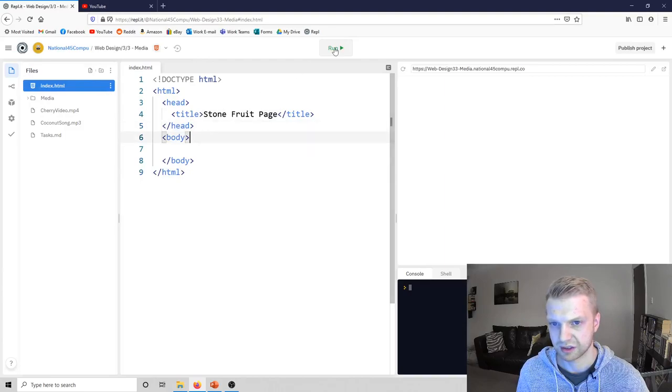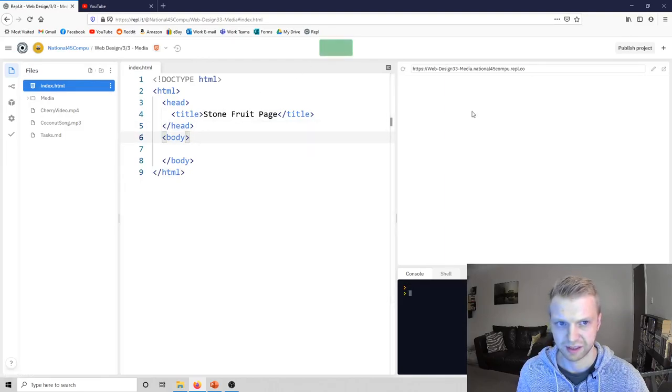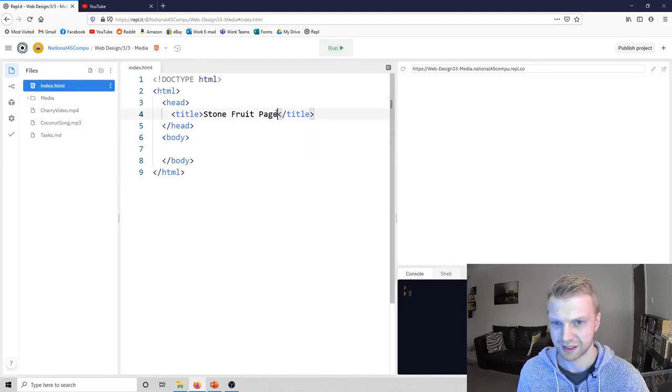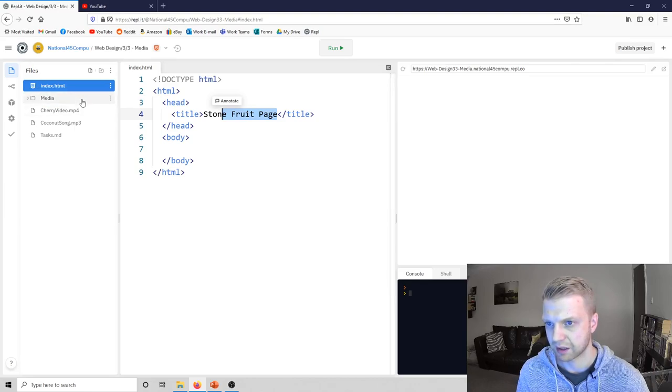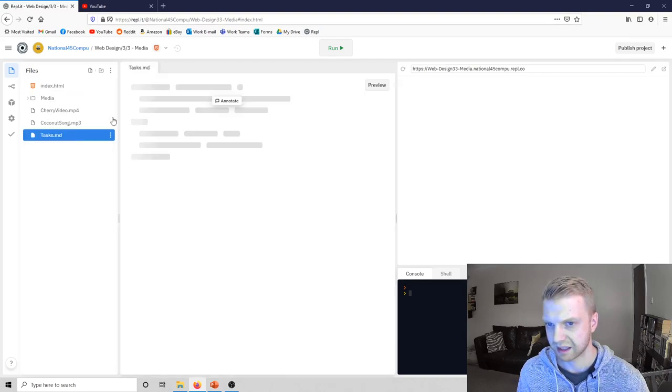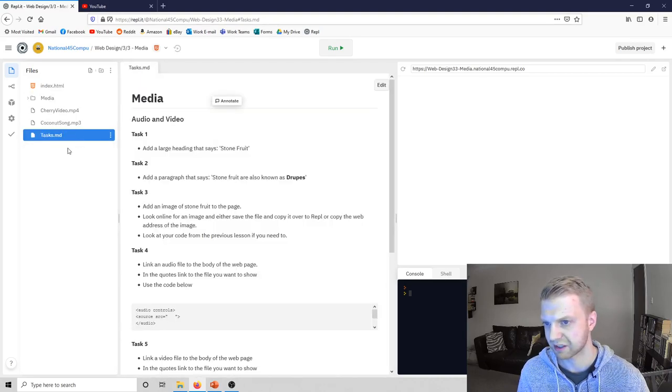Okay, so what we've got here is there's not much here really. It's just a blank page and all it's got is the title. You need to make this, you need to follow these tasks to make it.